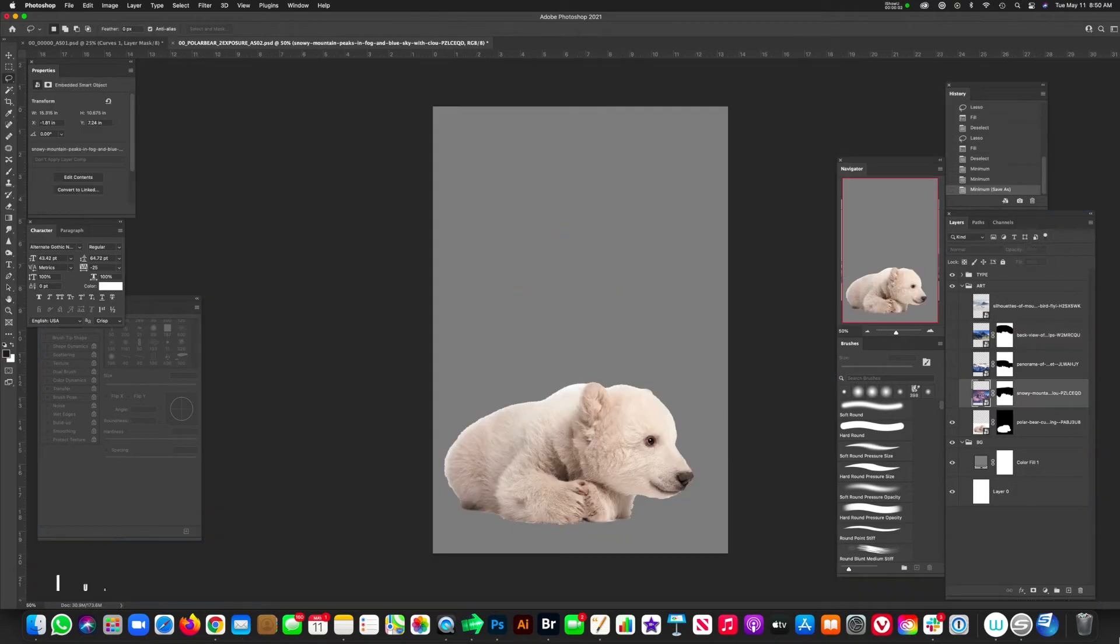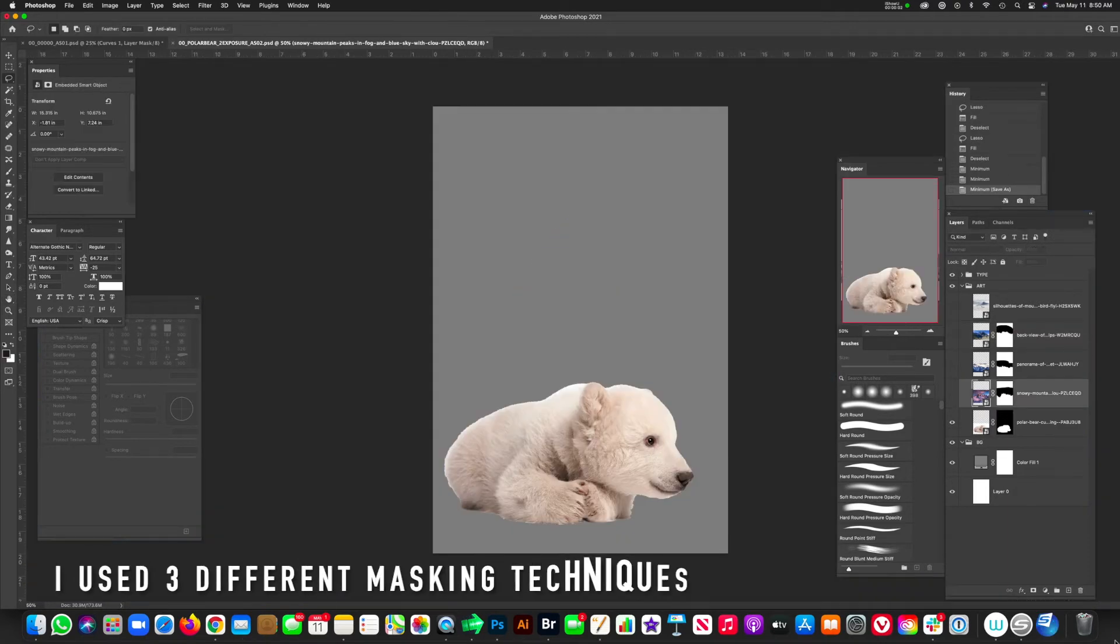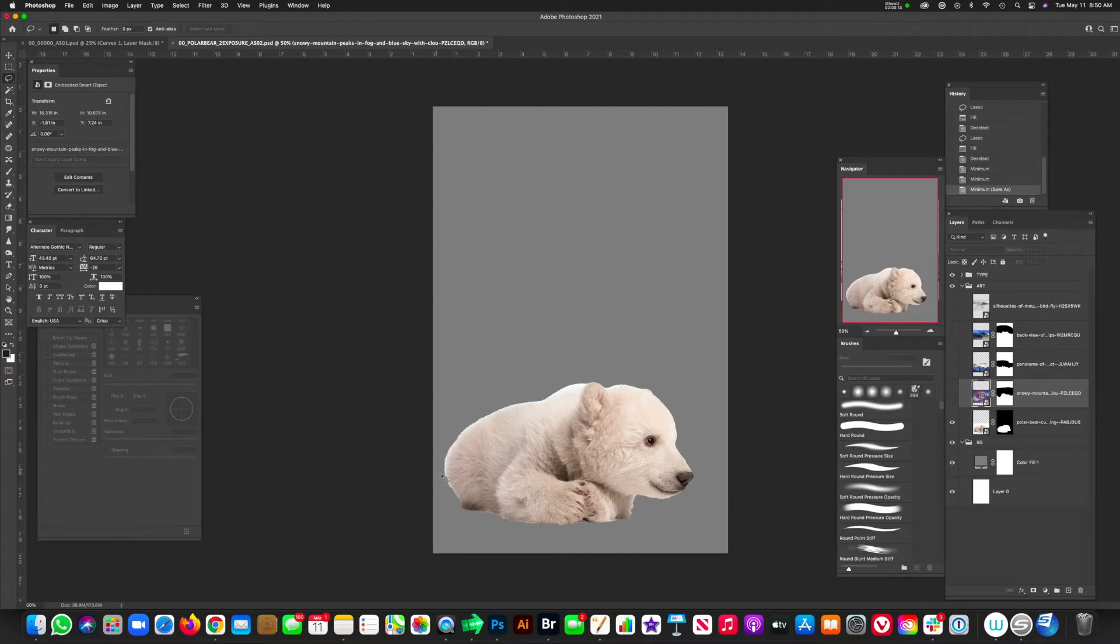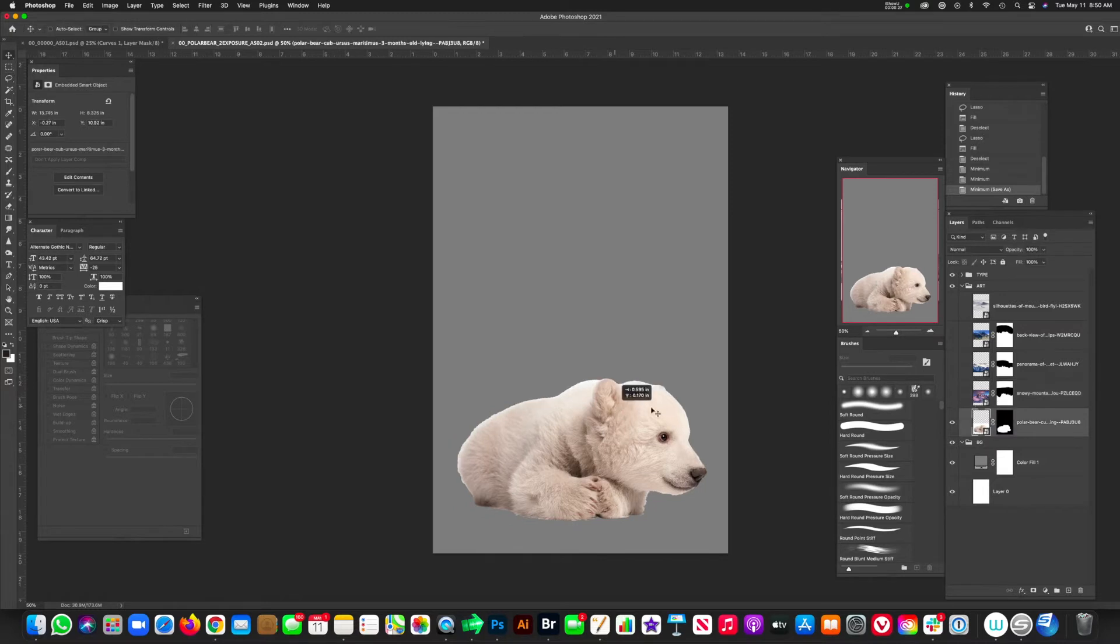All right. Everything is masked out, ready to go. I did things a little on the quicker side because towards the end of creating this piece of artwork, I'll go ahead and clean up the edges and maybe add some flyaways, some flyaway fur to our little baby polar bear.